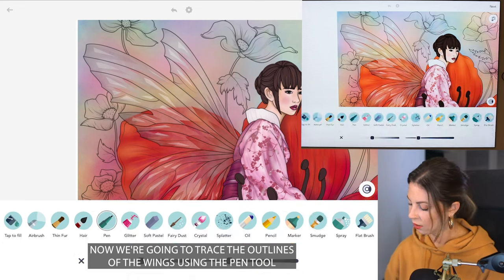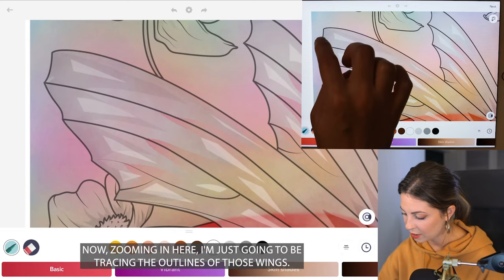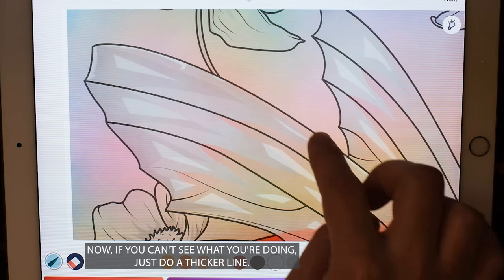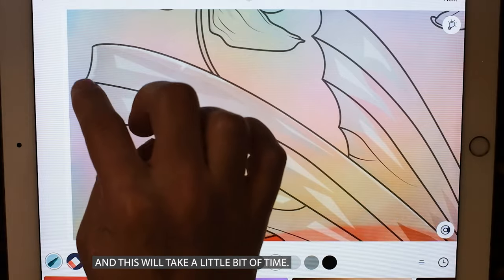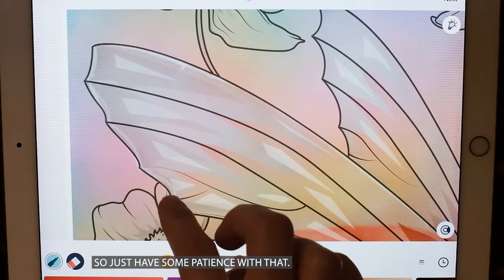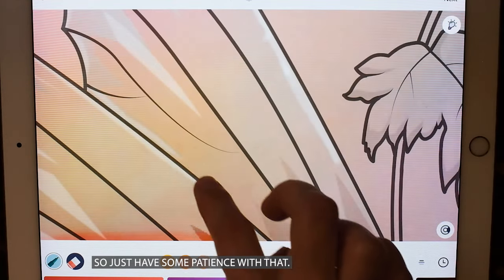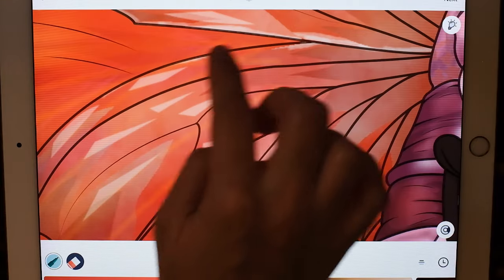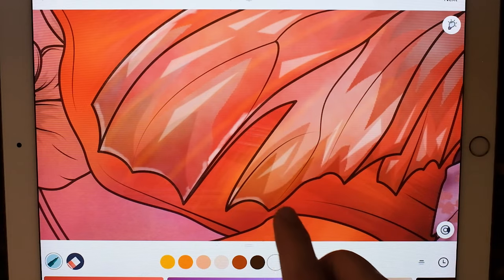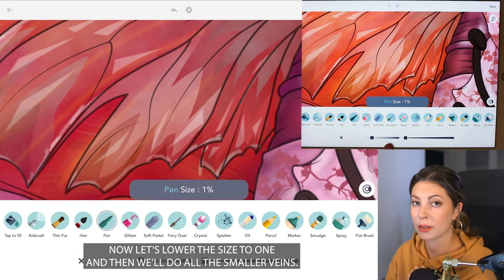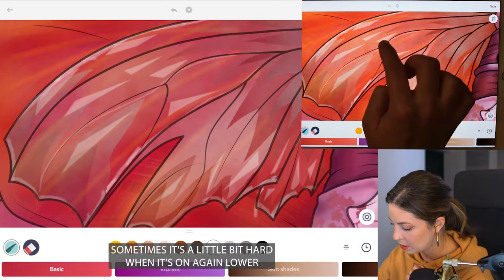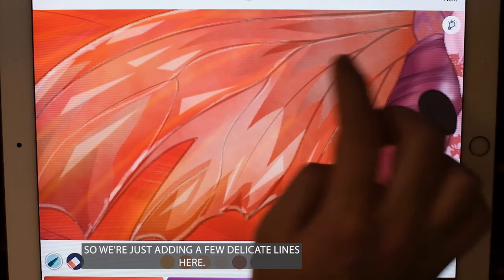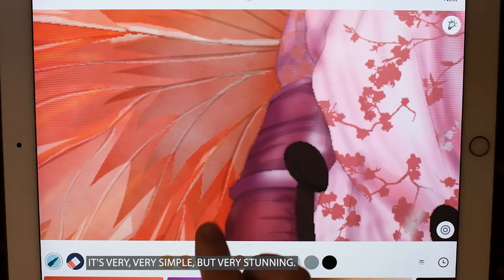Now we're going to trace the outlines of the wings using the pen tool. Let's do size 2 and opacity at 45. Zooming in, I'm just going to be tracing the outlines of those wings — the inside of the wings with coloring inside the lines mode still on. If you can't see what you're doing, just do a thicker line. It's very delicate and will take a little bit of time, so just have some patience with it. Now let's lower down to size 1 and do all the smaller veins. You can also turn coloring inside the lines mode to off because sometimes it's a little bit hard when it's on. Lower the stroke opacity to see how things are looking. We're just adding a few delicate lines here — very simple but very stunning.